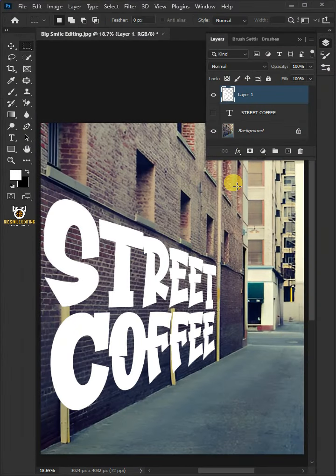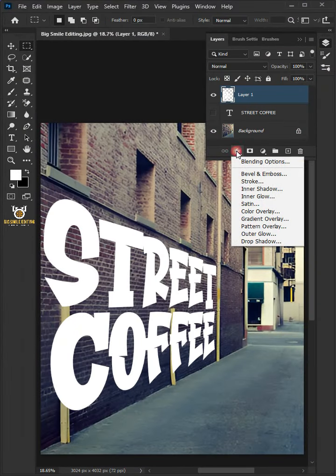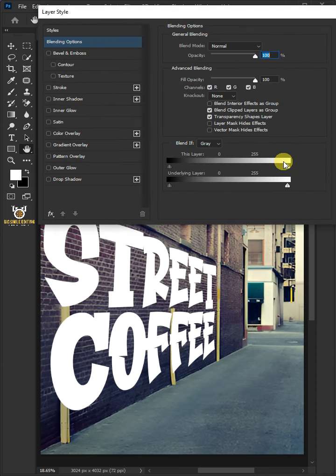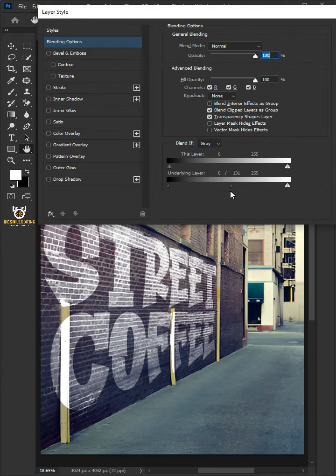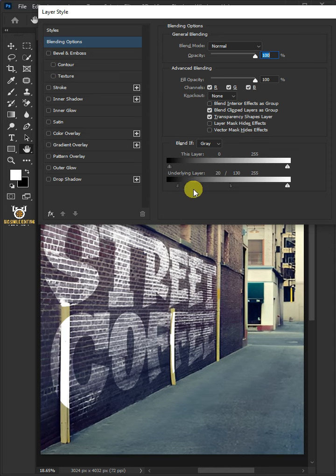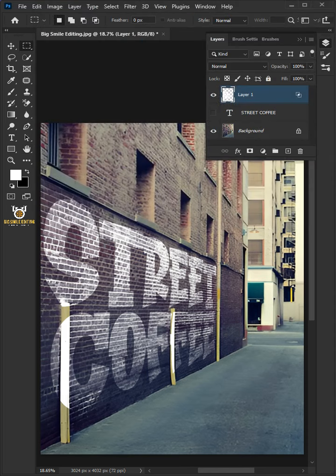Click the FX icon and choose the Blending Options. Hold the Alt key to split the black slider and drag it to the right. Click OK once you're satisfied.